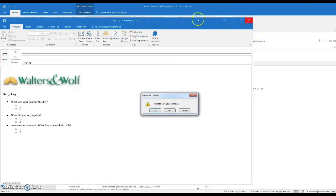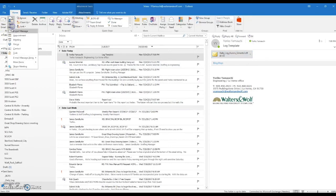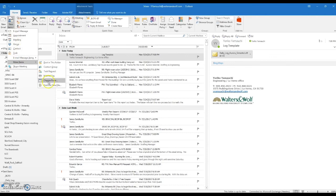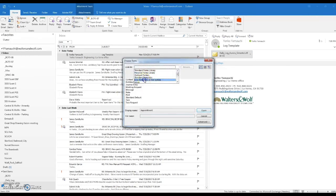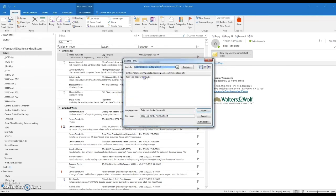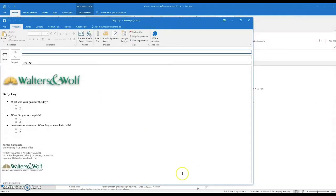Your template is created. If you'd like to use it, go to New Email, use New Items, More Items, and choose From User Template in File System. Then your template is there.